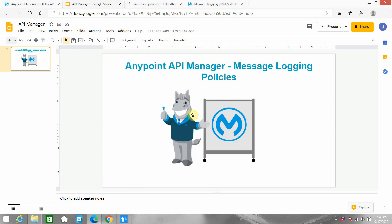Hello everyone, my name is Jitendra Bafna, I am a senior MuleSoft architect. In this video we are going to see what is the message logging policy provided by AnyPoint API Manager. Using the message logging policy you can log any data like payload, headers, parameters, and you can also provide conditional statements — for example, if a query parameter is XYZ then only perform the logging. If no conditional statement is defined, it will do all the logging you have configured.